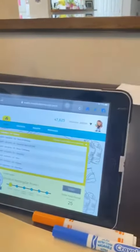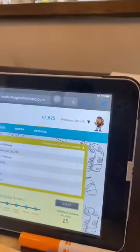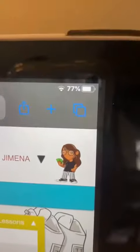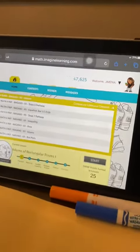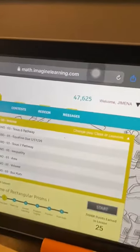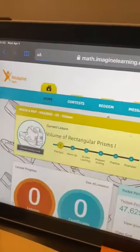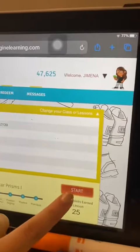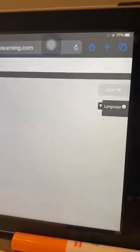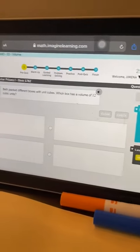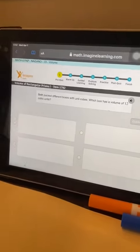So you go to this part here, there is Ximena here and we're going to work volume today. So volume, we click on volume, we click on start and then we have a problem here.